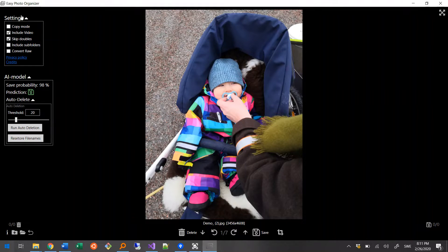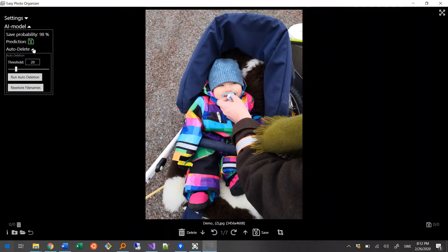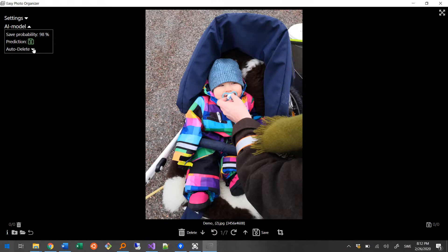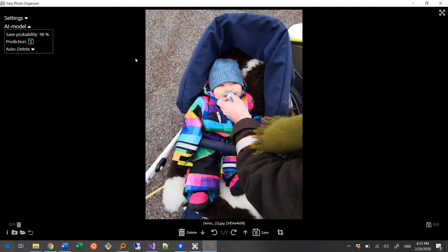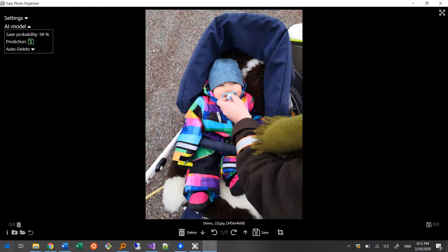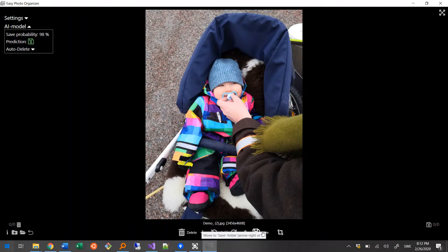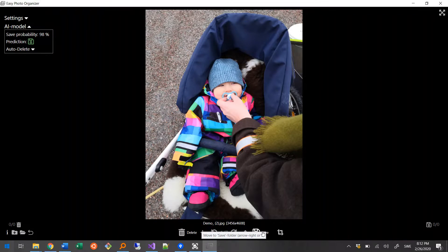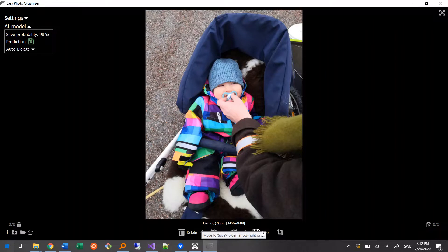I can collapse the settings tab and auto-deletion section. I like this photo of my son, so I decide to save it by pressing the save button here, down here. Or to become even faster, I hover the mouse over the button to learn that it has a shortcut key assigned to it.